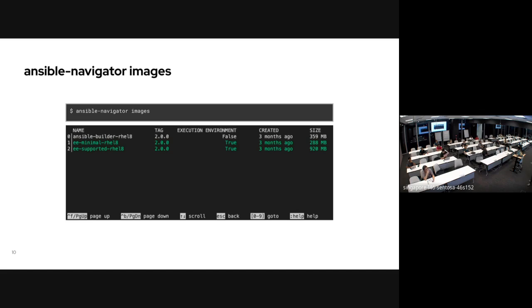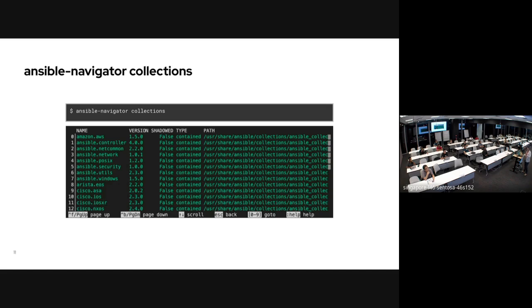Ansible Navigator supports many container images. You can see which are supported execution environments and which are normal images — for example, one might be a builder, not an execution environment. If you have multiple images, you can see which ones are actual execution environments. You can also view collections — what's available locally or inside the execution environment container.